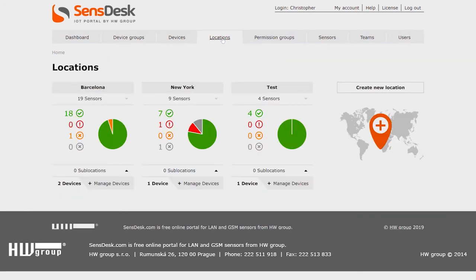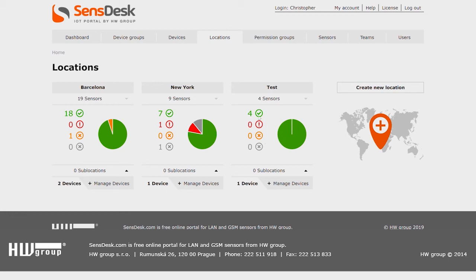We have the name of the location displayed here. We have the number of sensors and the state of the sensors. Here we have four in OK, we have zero in Alarm, we have zero in Invalid, and we have zero in Disabled.